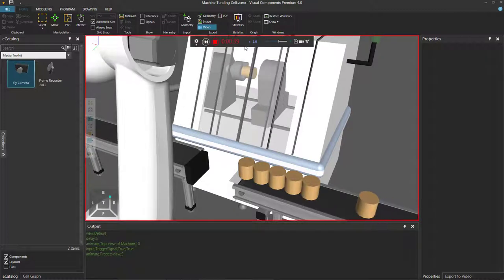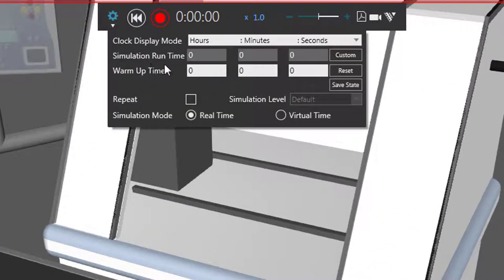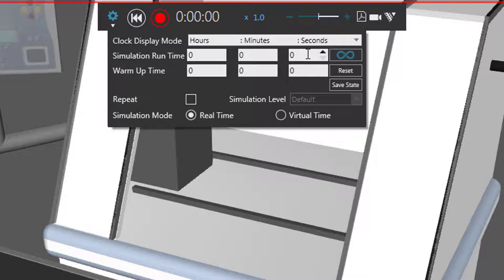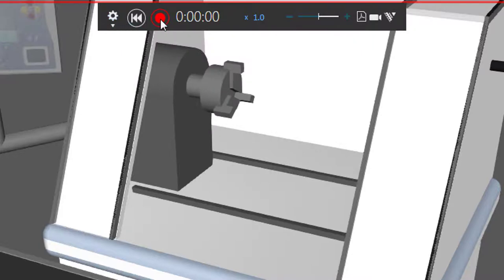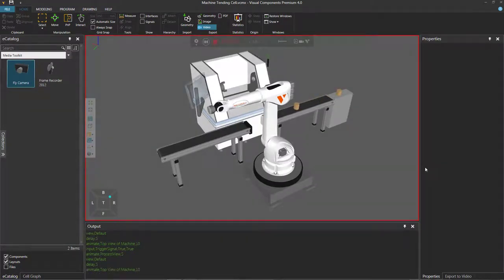That's about 40 seconds long, so let's reset the simulation again. Go to the settings arrow, and you have options for the simulation runtime, the clock display mode, and whether to run in real time or virtual time. When I'm recording a video, I prefer to use real time with one times normal speed, so what I see is what I get in the video. Right now we're running at infinite runtime, but I'll click the custom button and use hours, minutes, seconds to set 40 seconds. So once the simulation reaches 40 seconds, it's automatically going to stop and save the video for me. So let's exit out of that and start the recording again — this time I'm going to save the file. I'll move my mouse out of the viewport so I don't accidentally move the camera.